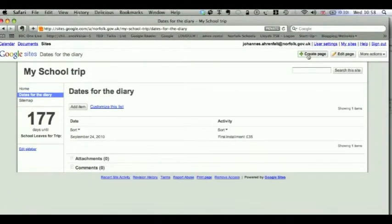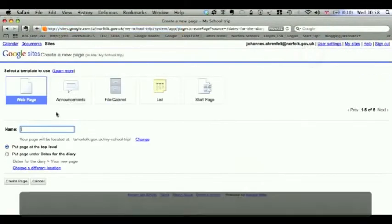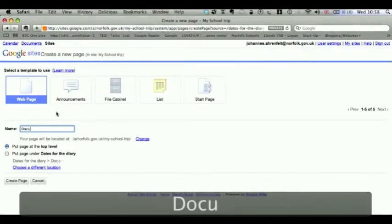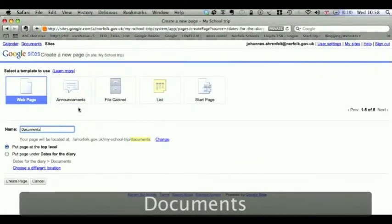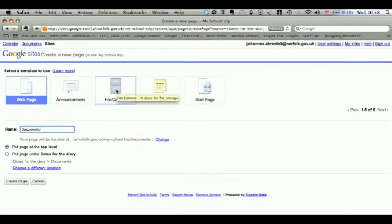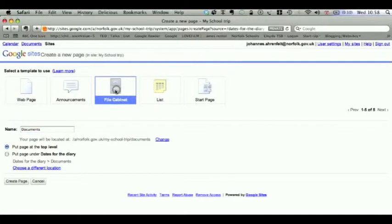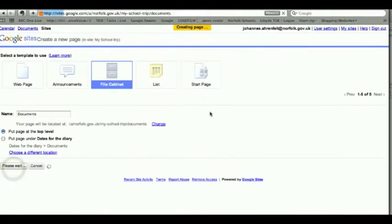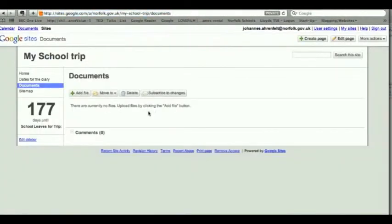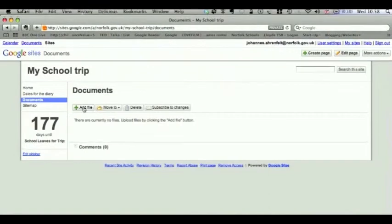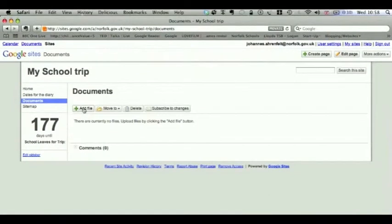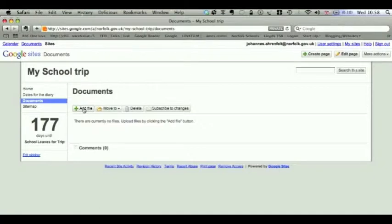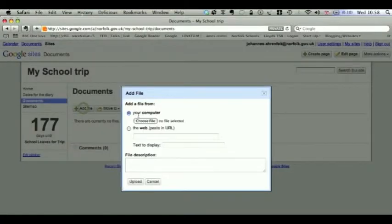how about adding a documents page instead. Documents. We're going to add a file cabinet so you can put things in there. Click Create Page. And in here, that's when you add your file. So if you add something here, you would click Add File, Choose File.